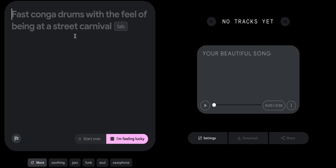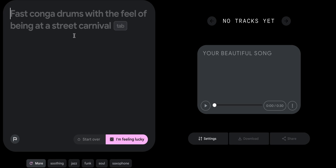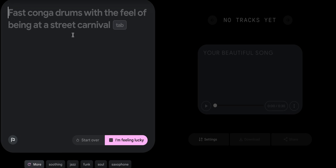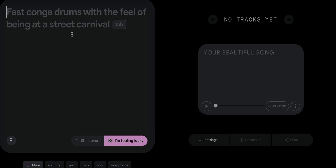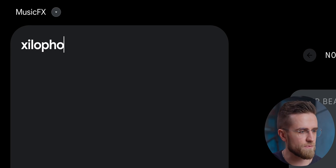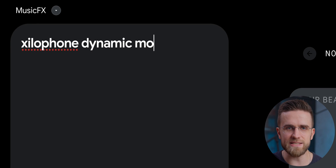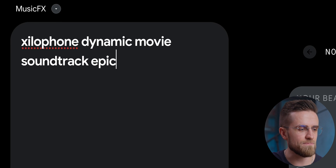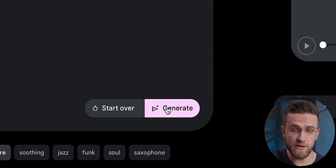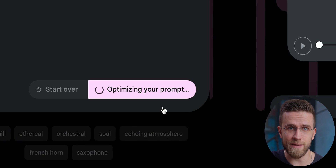We're here for inspiration, right? Once I open the web page, I see a very clean and intuitive layout. The left half is dedicated to the prompt window, and the right side shows the generated tracks. I'm gonna start with something relatively simple: Xylophone, Dynamic, Movie Soundtrack, Epic, BPM 145. Then I just click Generate and watch the magic happen.